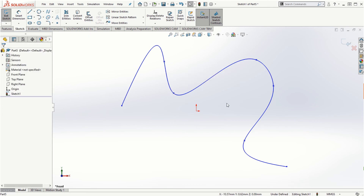That covers all the sketch entities. In the next video we will continue with the sketch tools.